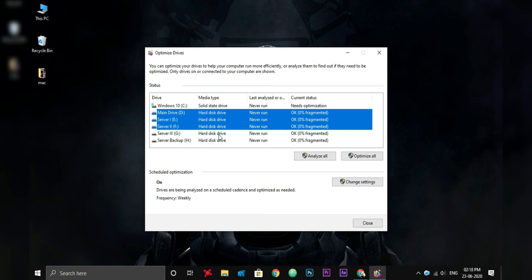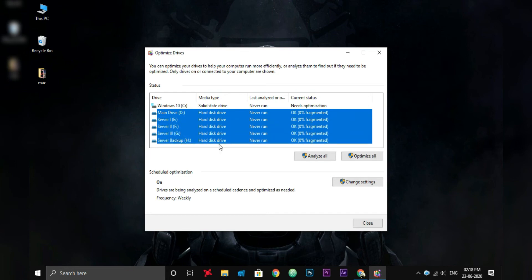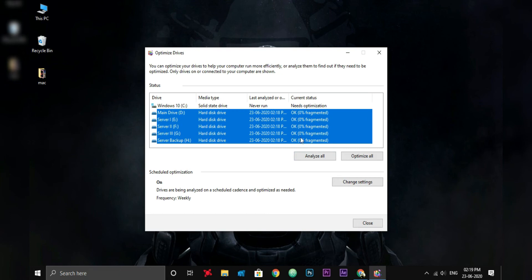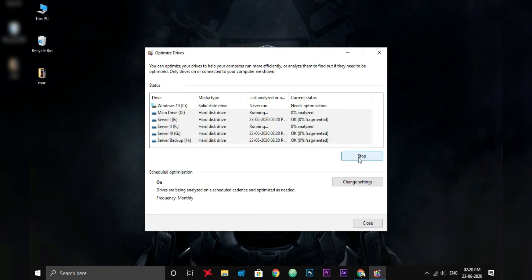So select only the hard disk drive and click on Analyze. In my case, the hard drive is zero percent fragmented because I turned on weekly defragmentation. If your hard drive is five to ten percent fragmented, then click Optimize.